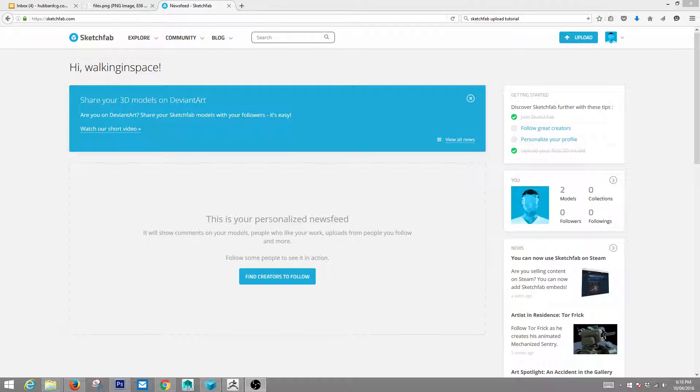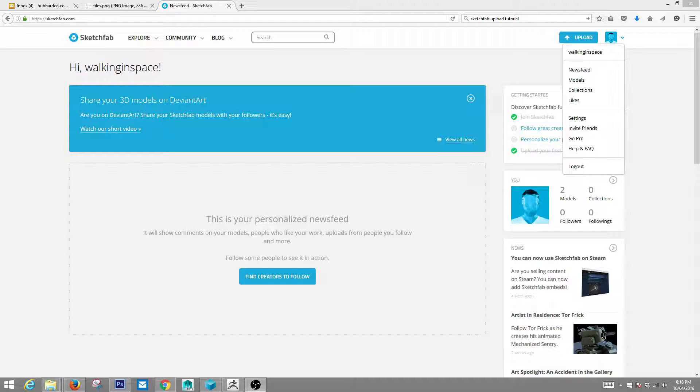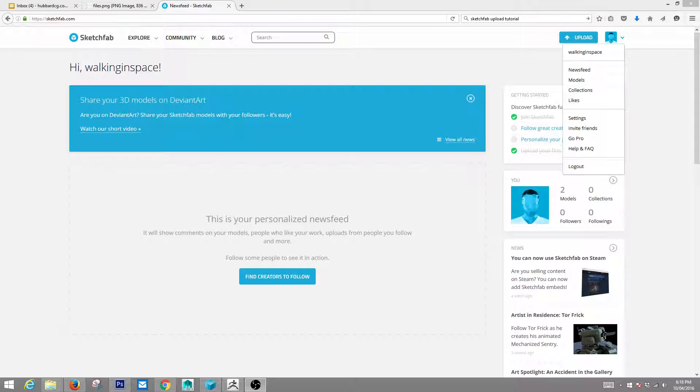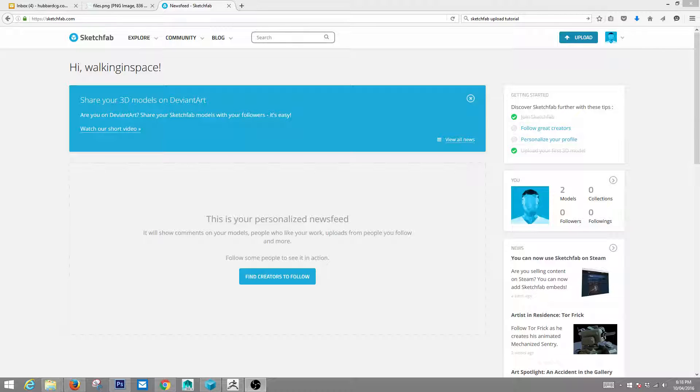So first things first, go to Sketchfab.com, sign up, make a user profile. This little thing up here has all these great things to access your account. But then you're going to want to click upload.